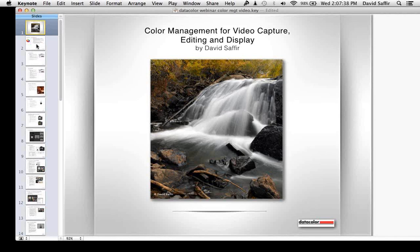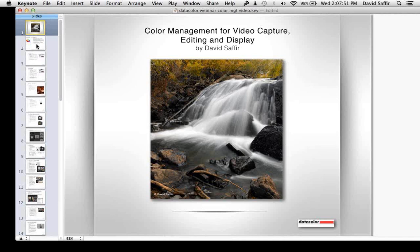Hi, everybody. This is David Saffer. Let's get started. Thank you for the nice introduction, David. We're going to talk about color management for video capture. I gave this presentation to a smaller group in New York a few days ago, and there's a couple of important points that I want to communicate, particularly at the beginning.